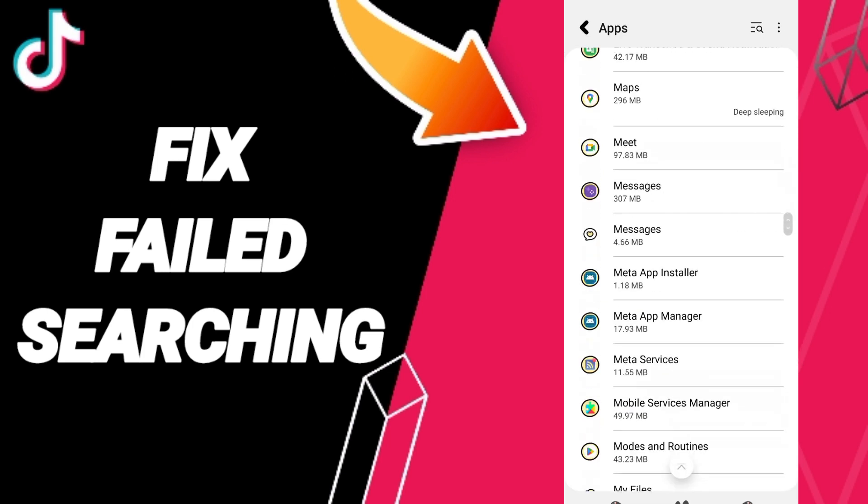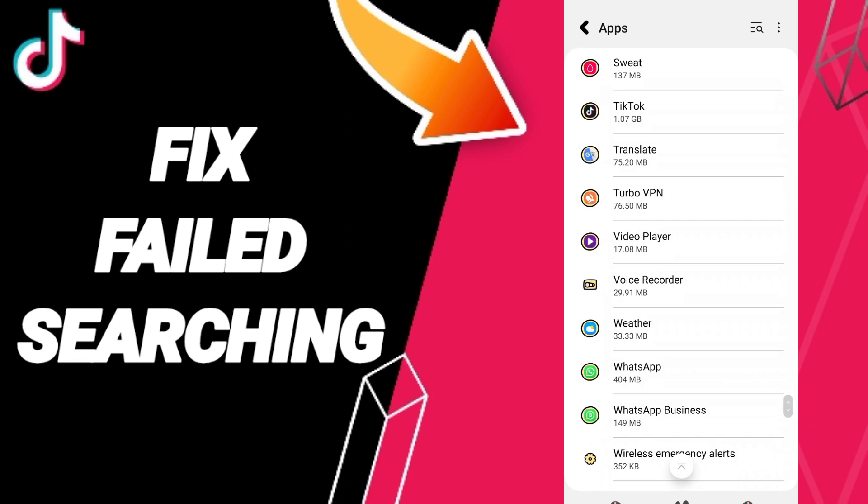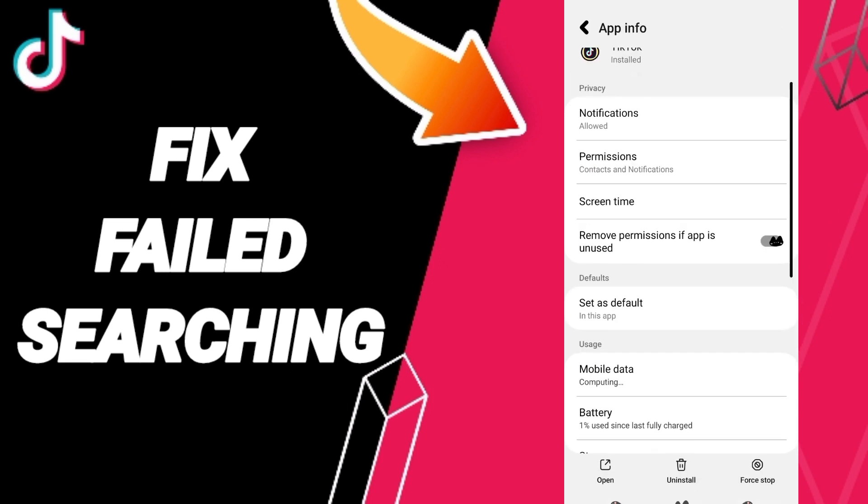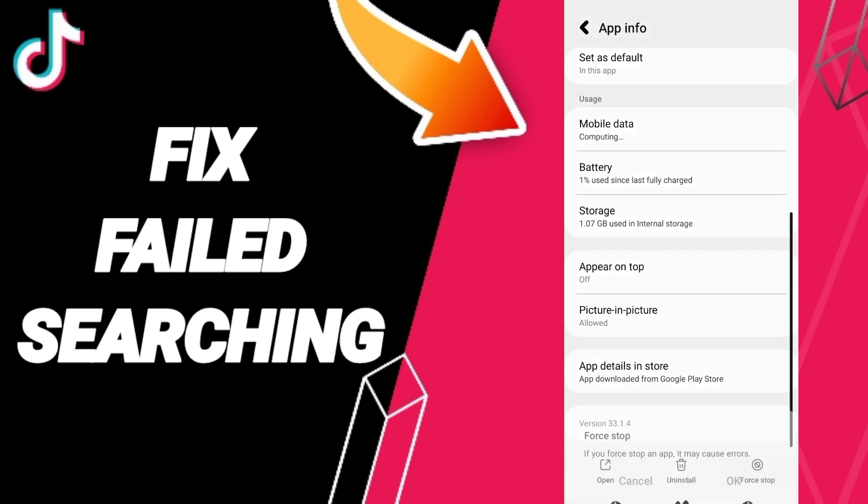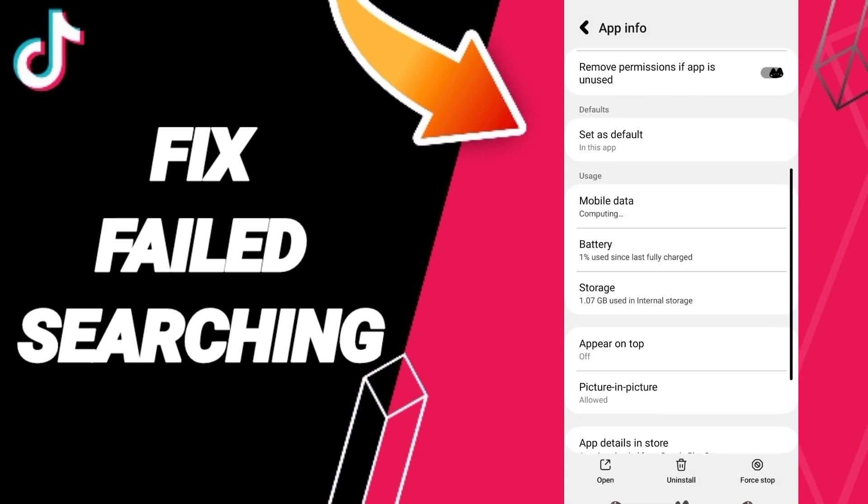Then you will enter the TikTok app info and you can go to Force Stop and click OK. Then we'll enter the Storage window.